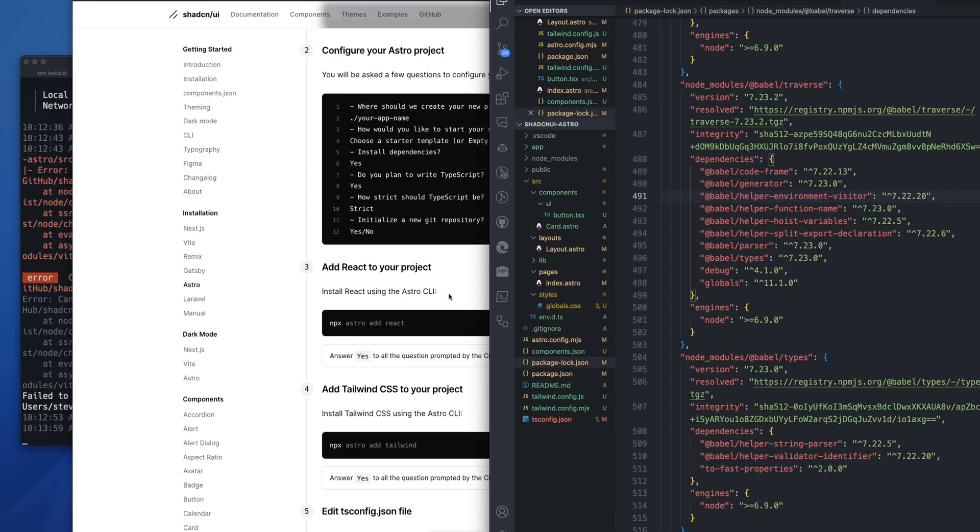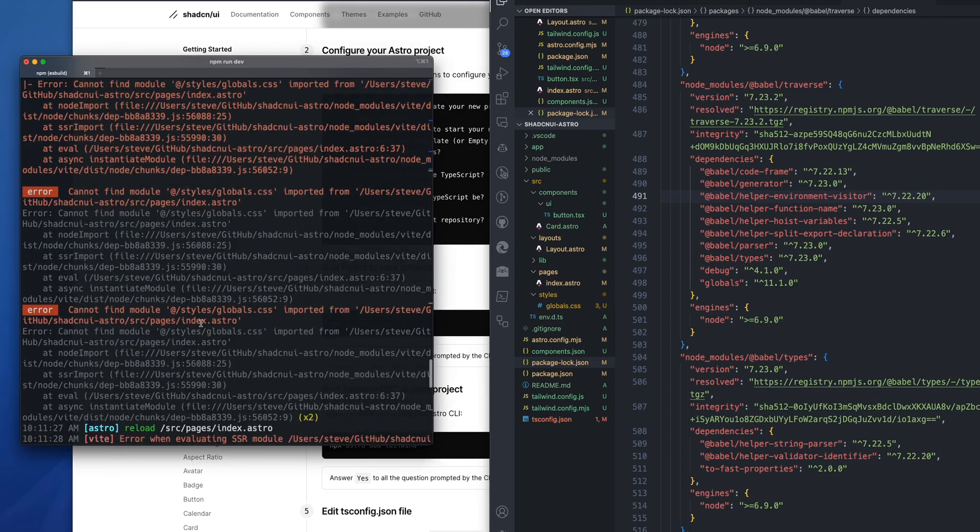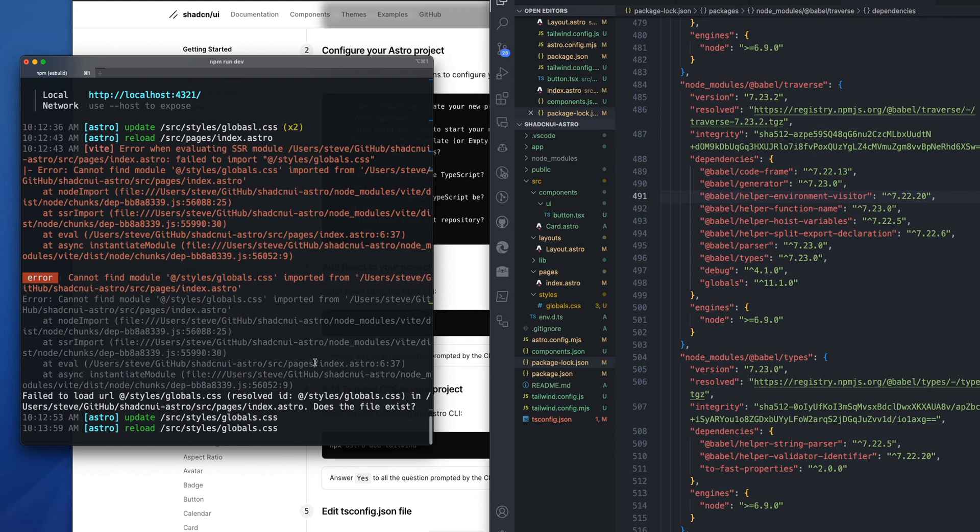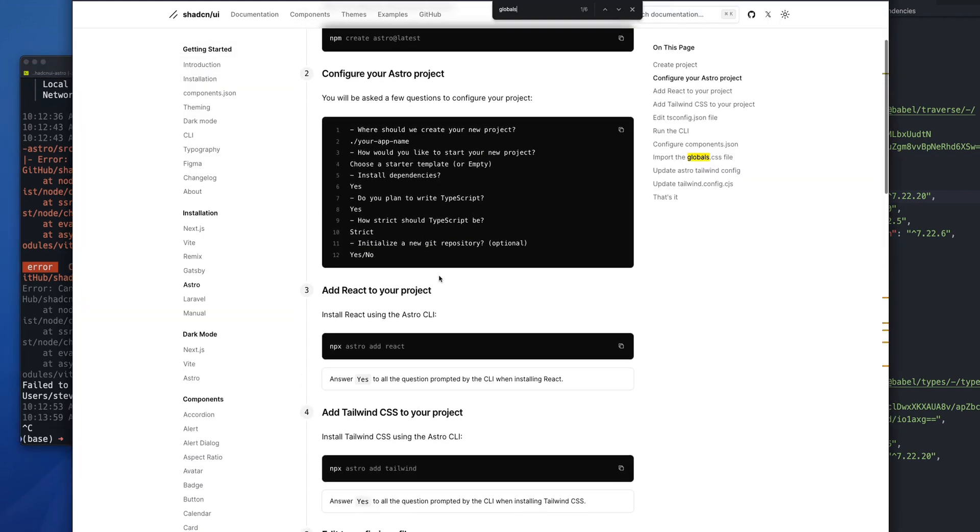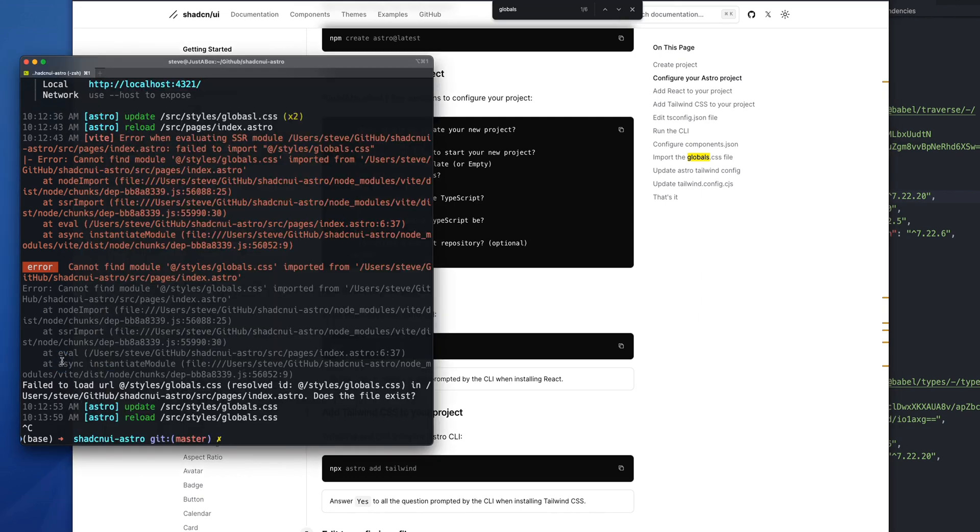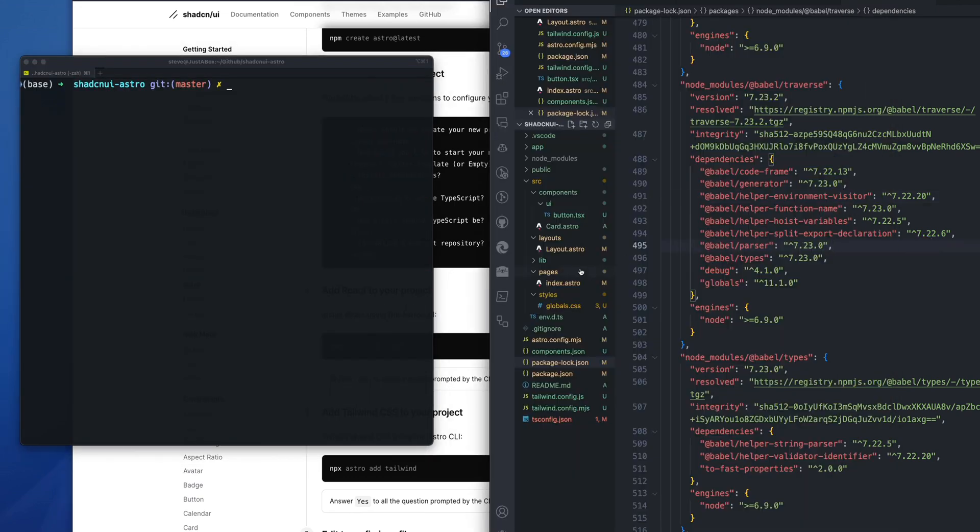So one area where I ran into some issues is adding the global CSS. Previously, before I manually added it, it was throwing errors. And I don't know if it's because the init process didn't add it correctly, but I did have to go through and manually add a directory called styles.